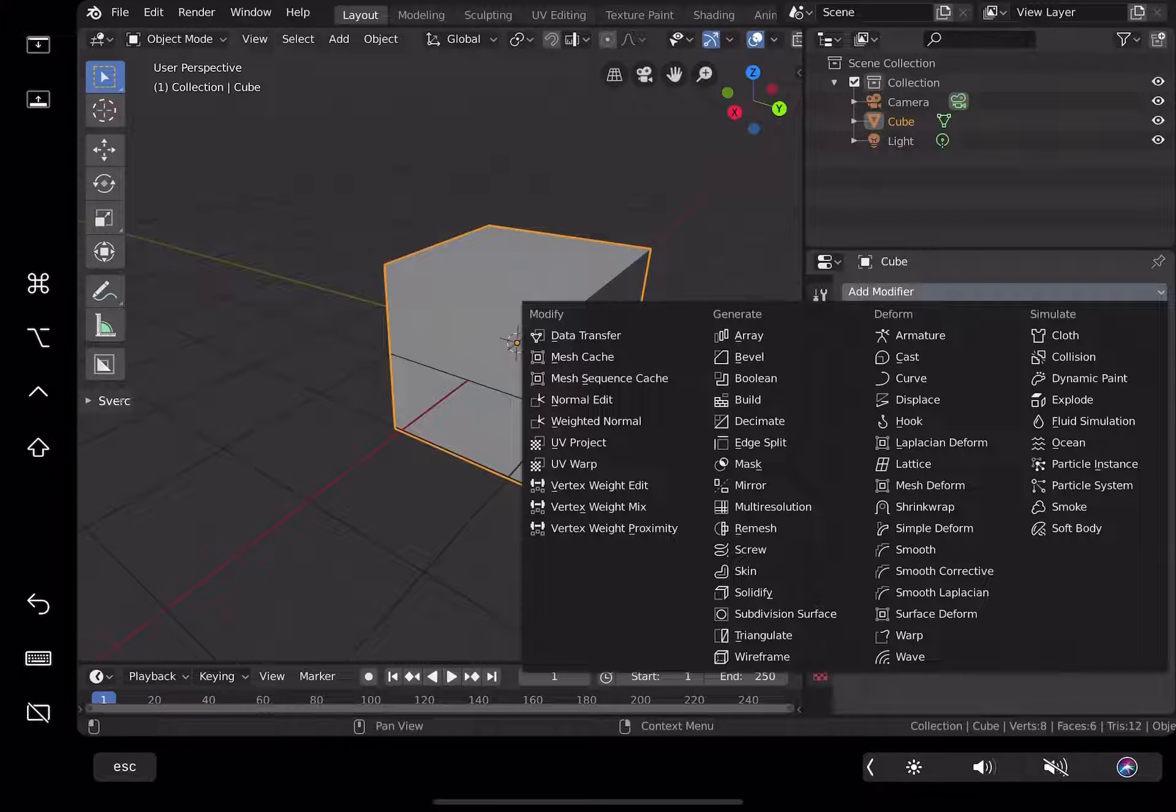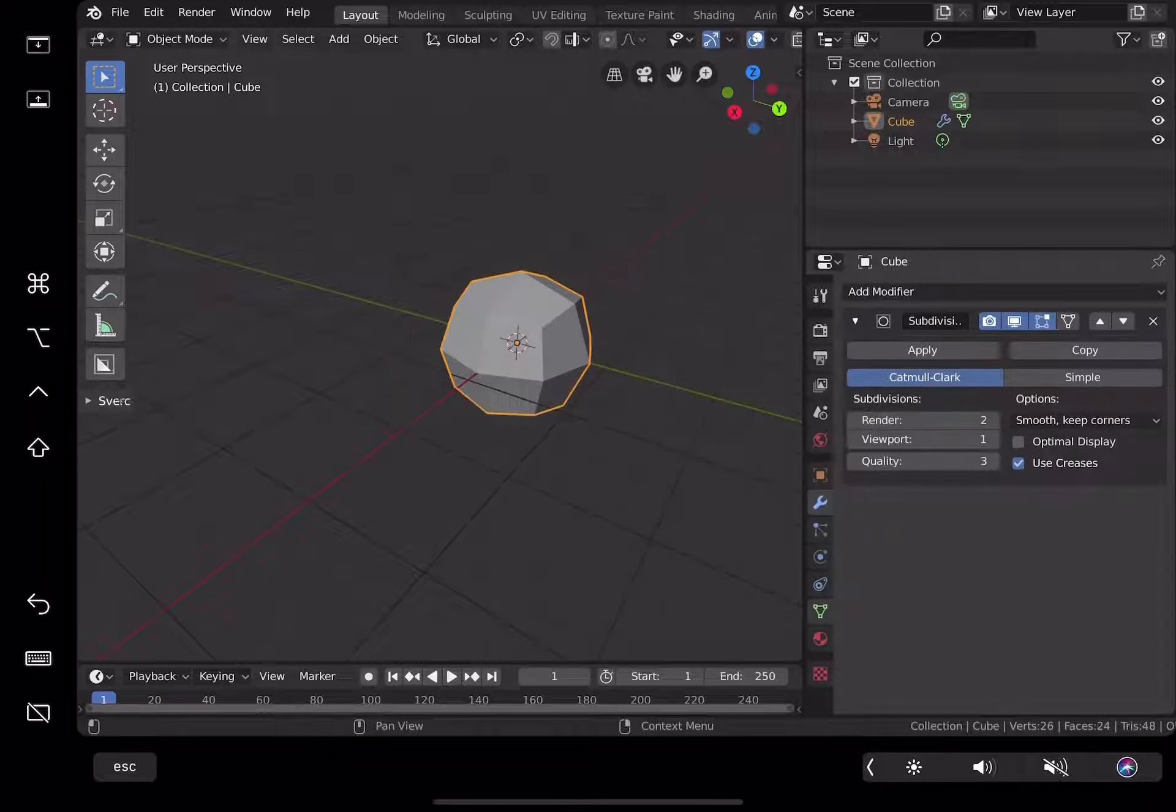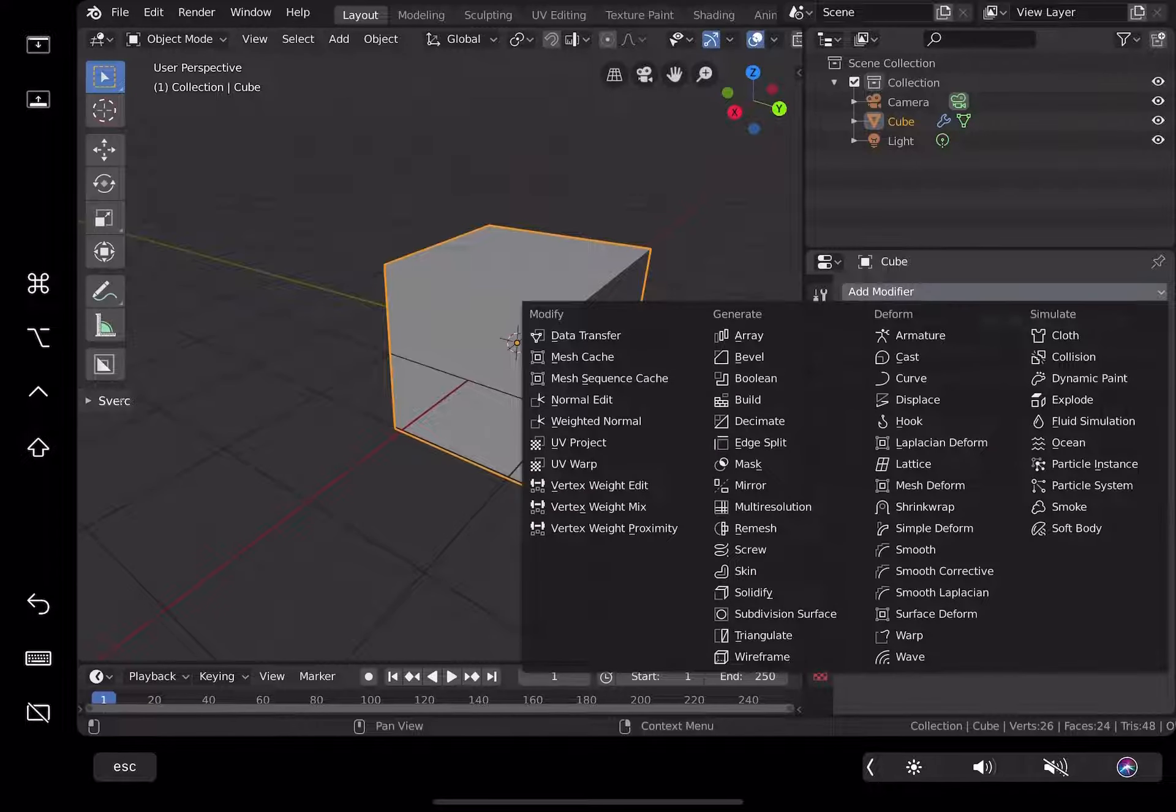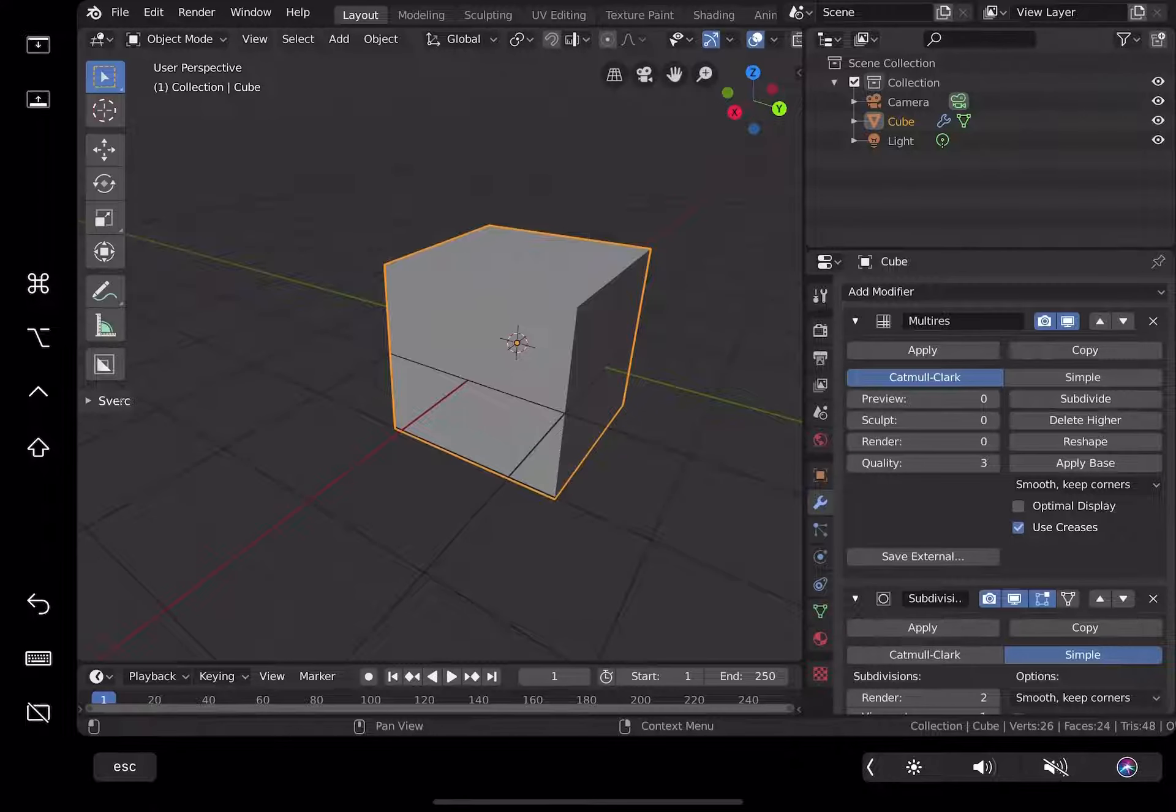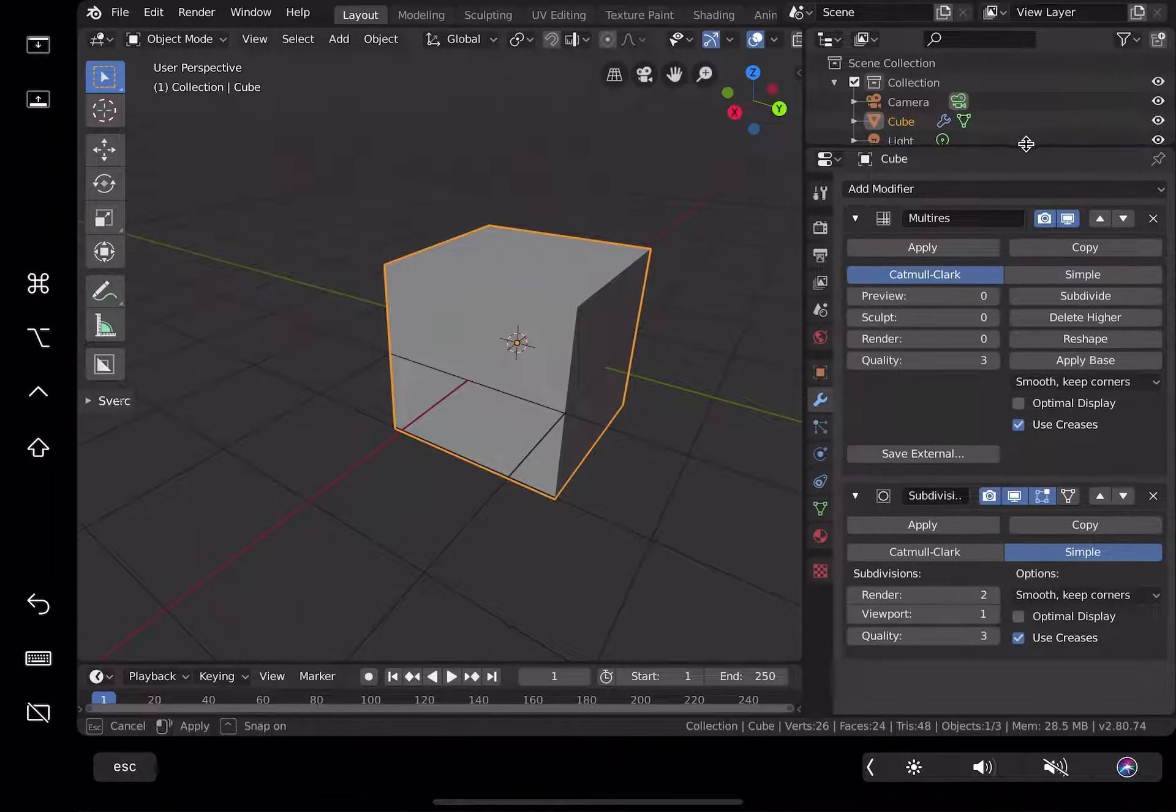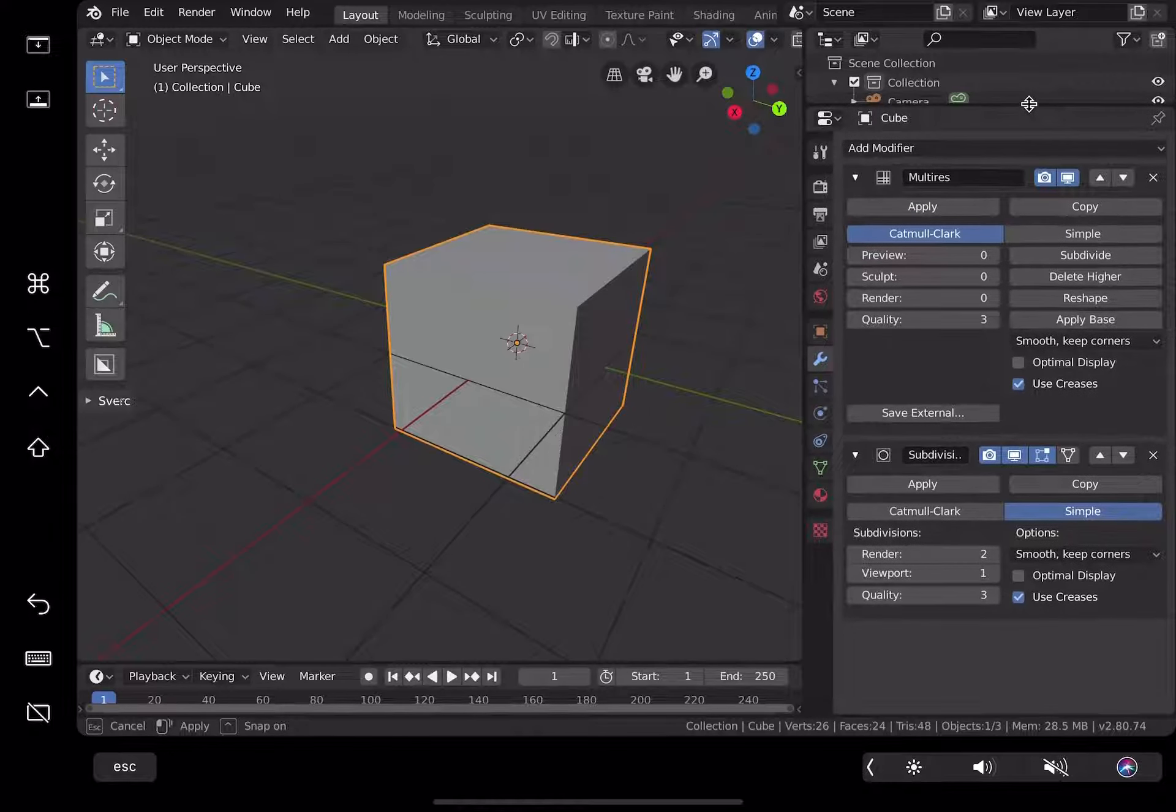Then on top of the modifier, we're gonna add multi-resolution and subdivide it again a couple of times. With this we don't actually able to scroll with Apple Pencil, I don't know how to scroll which is really weird.